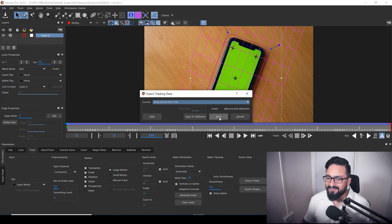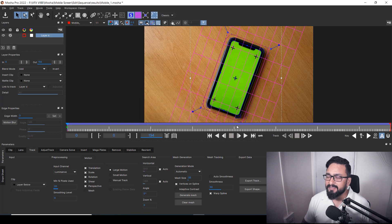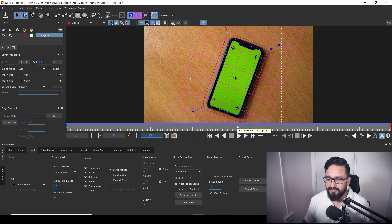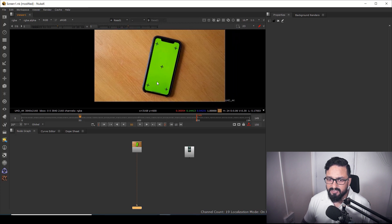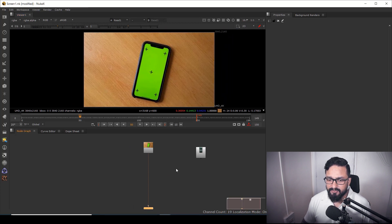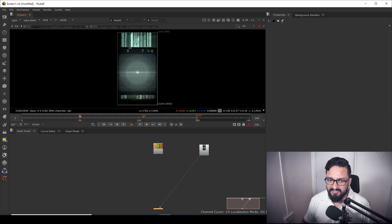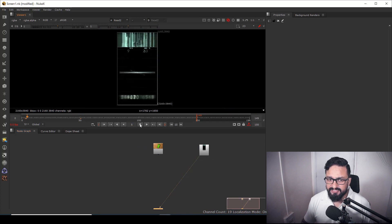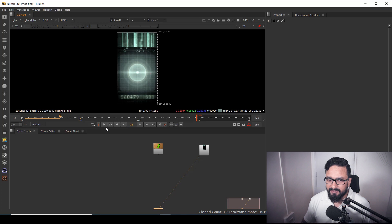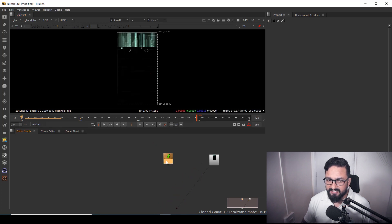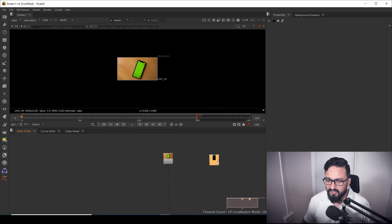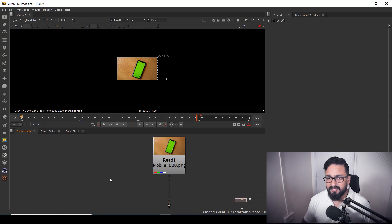I click 'Export Track' and select 'Nuke Corner Pin.' I can either save it or copy it to clipboard — I'll copy to clipboard and jump directly to Nuke. My footage is already inside Nuke, and I have my insert as well, which is a different resolution and is animated motion graphics.